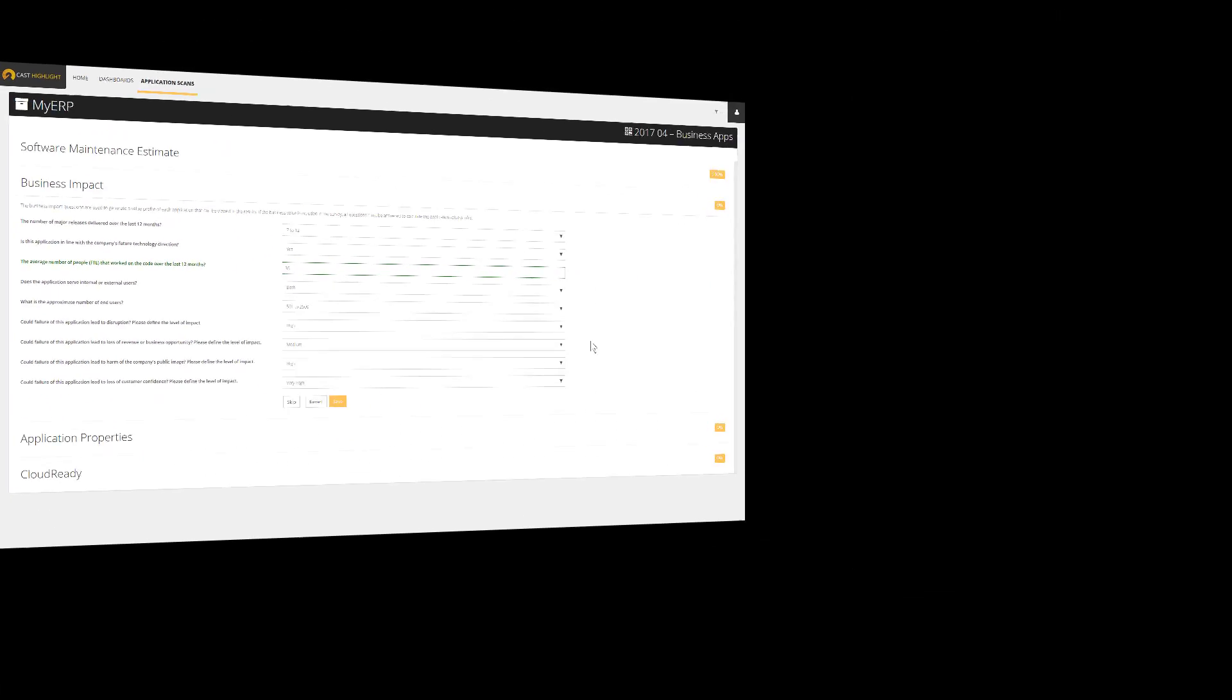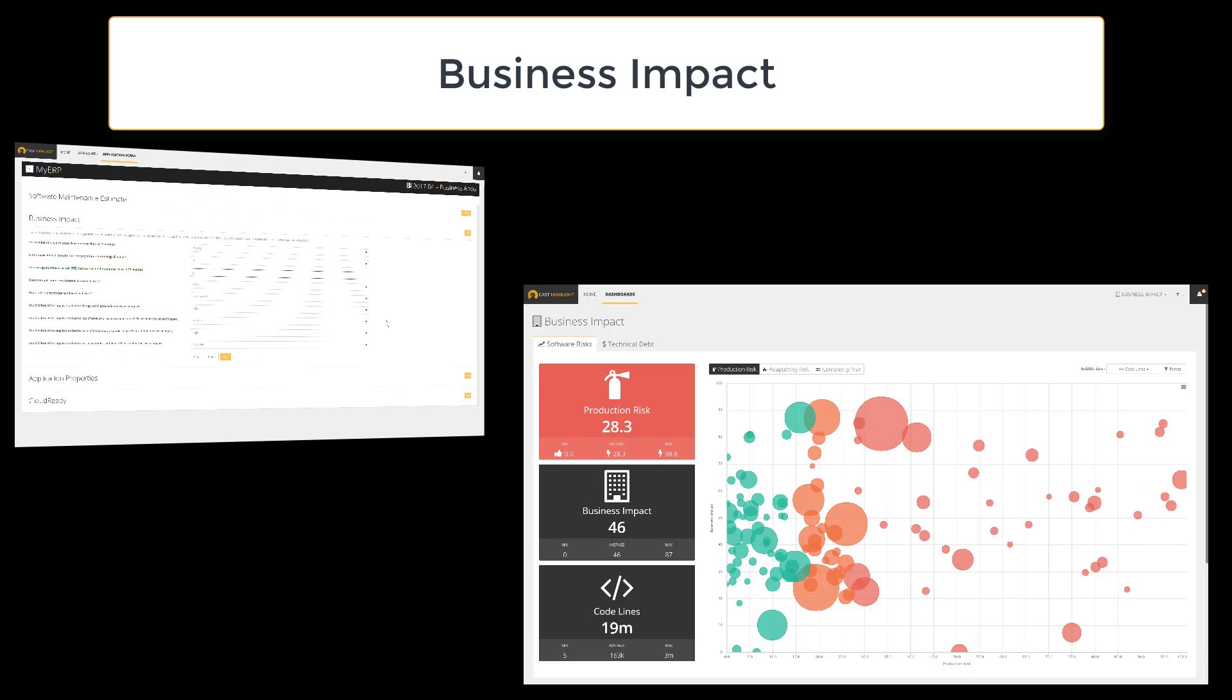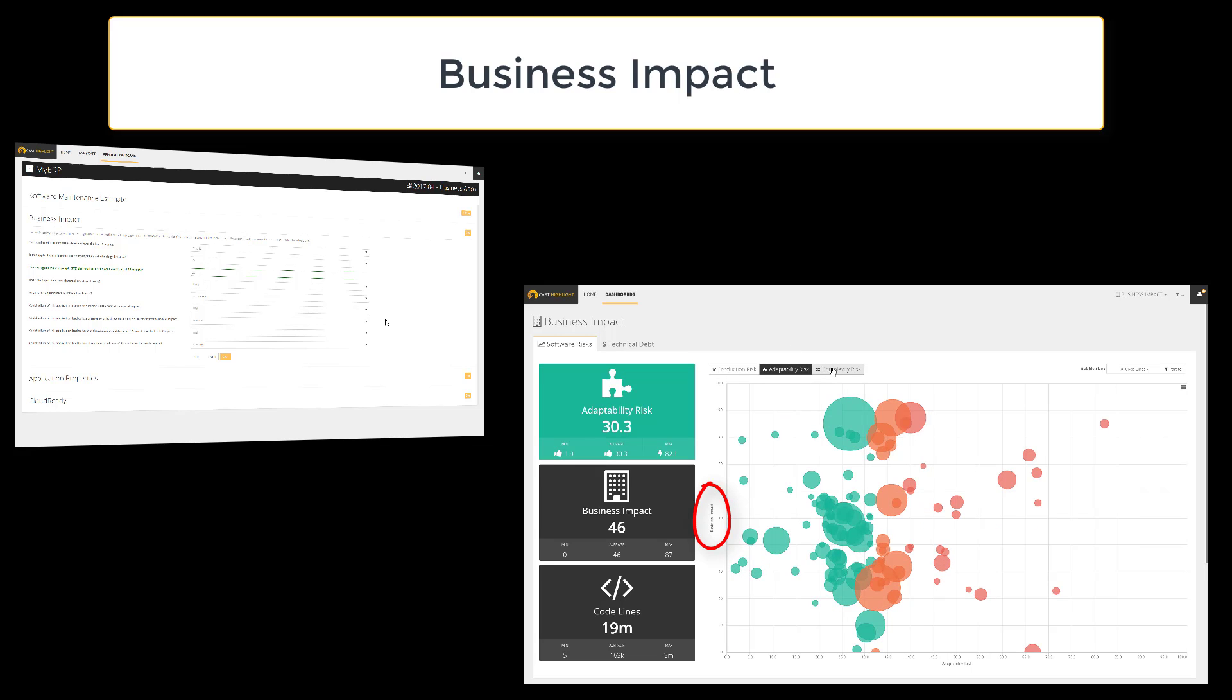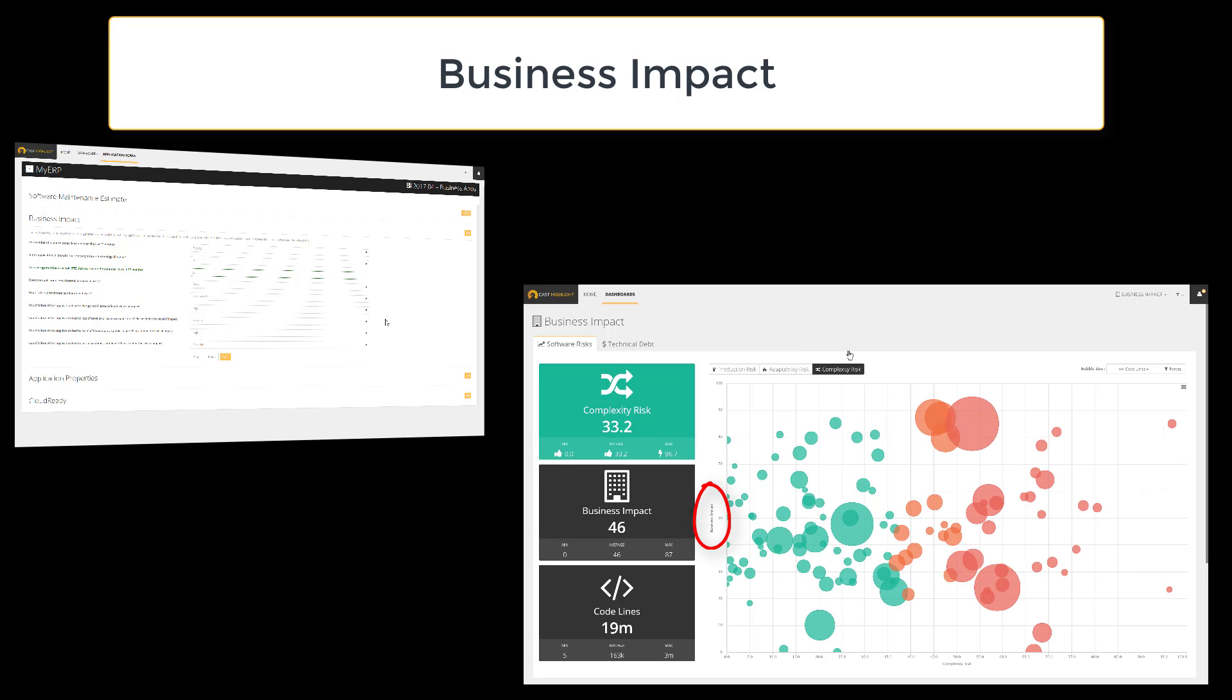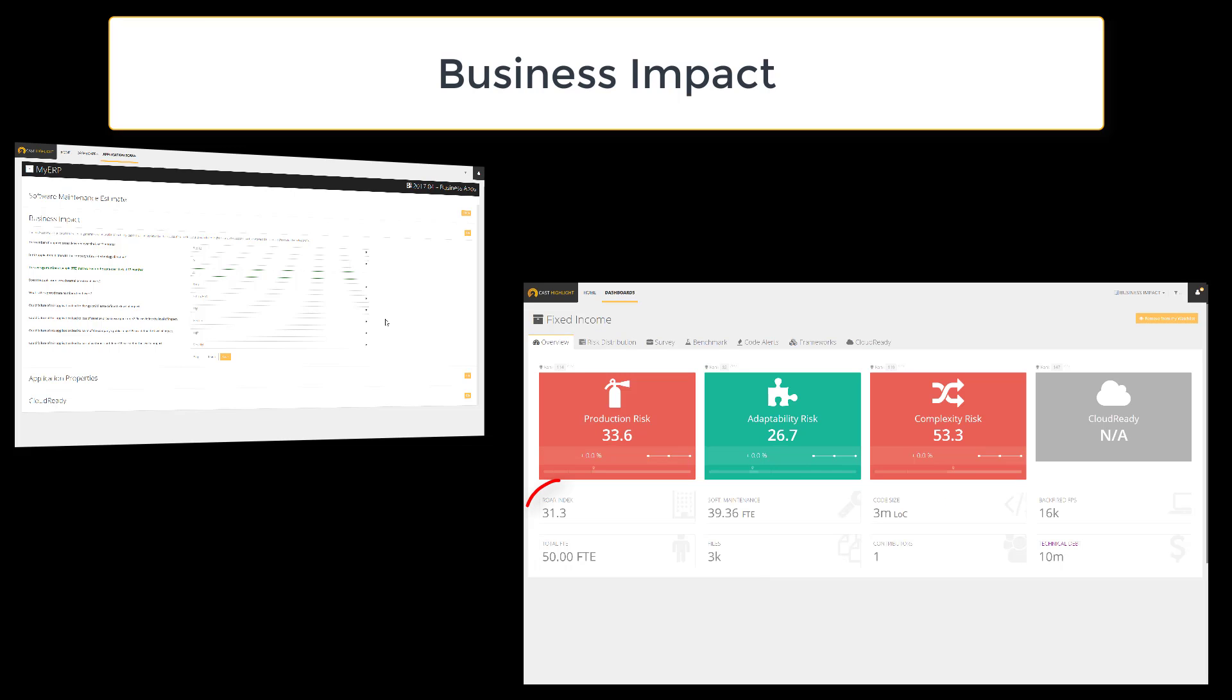When you enter this section, you feed Cast Highlight with valuable information to compute the business impact. This metric is key for several dashboards, as well as for the calculation of the ranking of application risk.